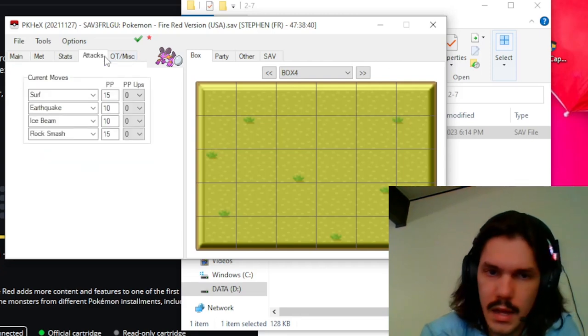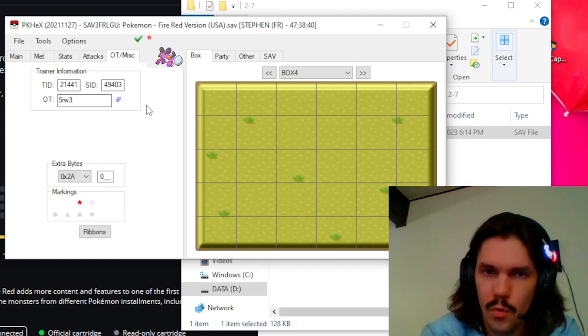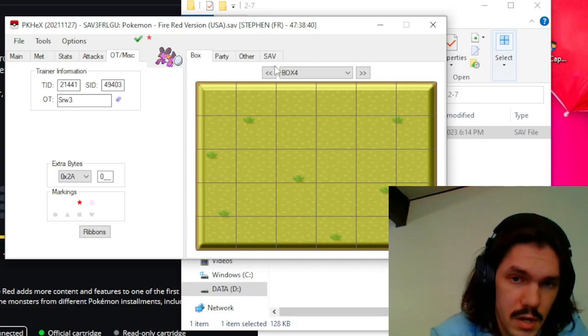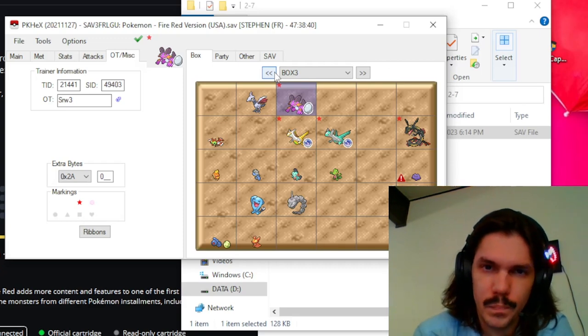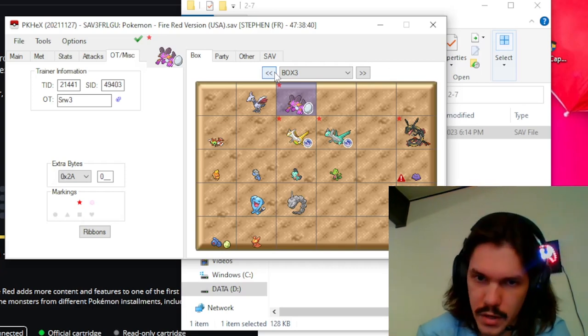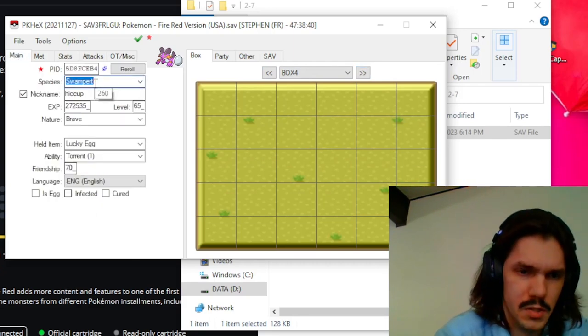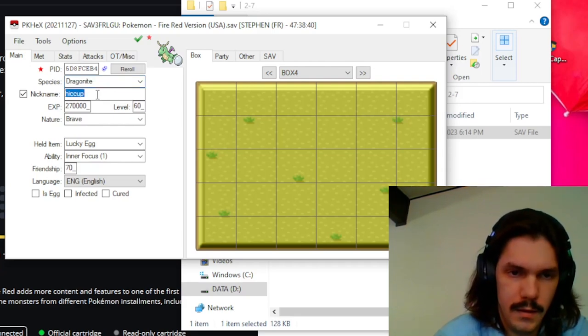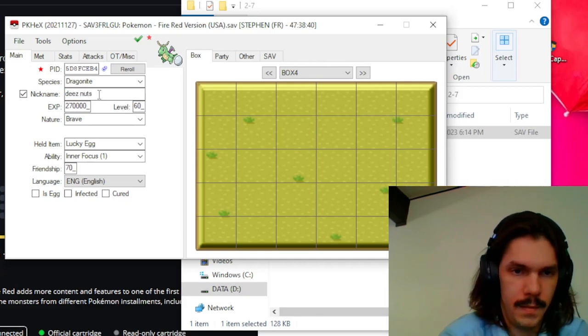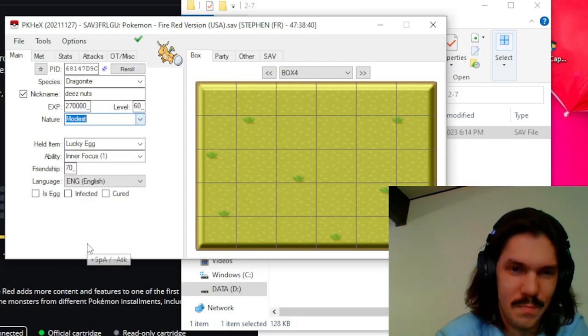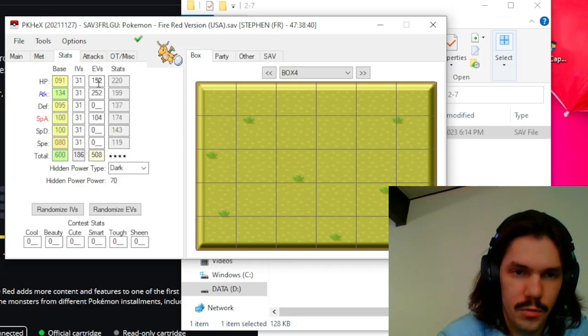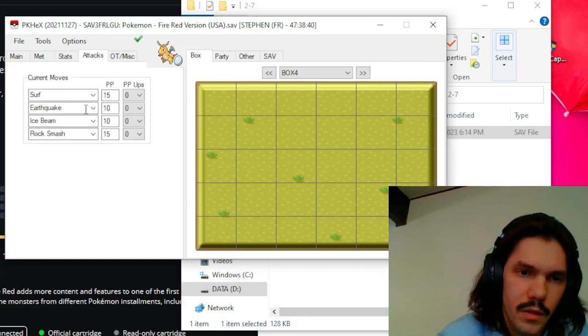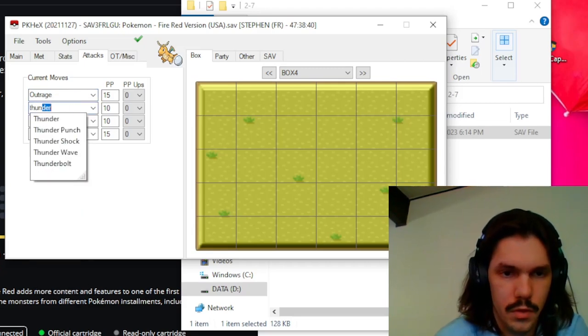You can give it any legal attacks as well and the OT information. Again, if you do care about legitimacy, I prefer to use my own, and because we are ripping the save file directly, even if you catch like a Pidgey on route one, that will still have your trainer ID and your secret ID for you to then use on everything afterwards. So we're going to give me a Dragonite because why not? It's my favorite Pokemon. So we're going to give myself a shiny Dragonite and we're going to name it Deez Nuts. I'm going to make it Adamant, which actually that's terrible in this generation. We're going to make that Modest because Dragon is a special attack. We're going to go through the stats, we're going to give that 0, give that 0, 252, and go to 252, and we'll do like 4.